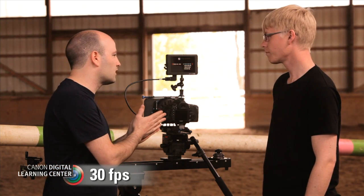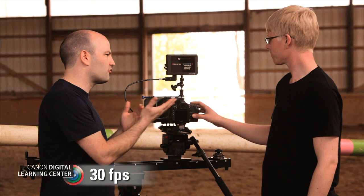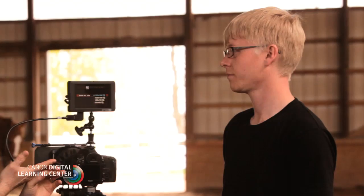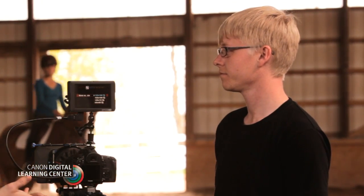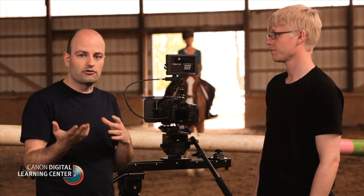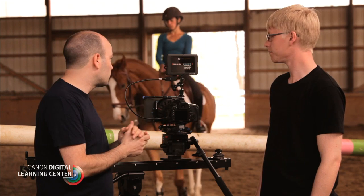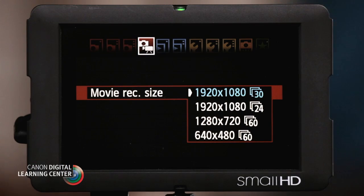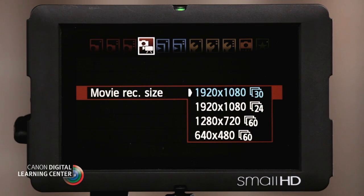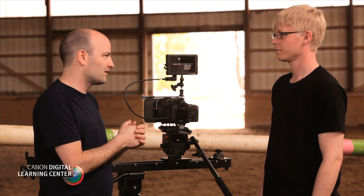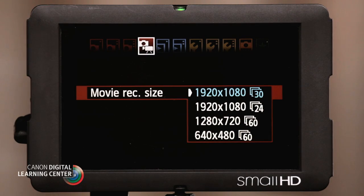30 frames per second is what we really associate with broadcast television — a lot of what we grew up with, at least here in the United States, with sitcoms, the news, reality shows, and some of those nature shows. And when we say 30 frames per second, we're actually talking about the broadcast standard, which is 29.97 frames per second. So when we say 30, that's what we're referring to.